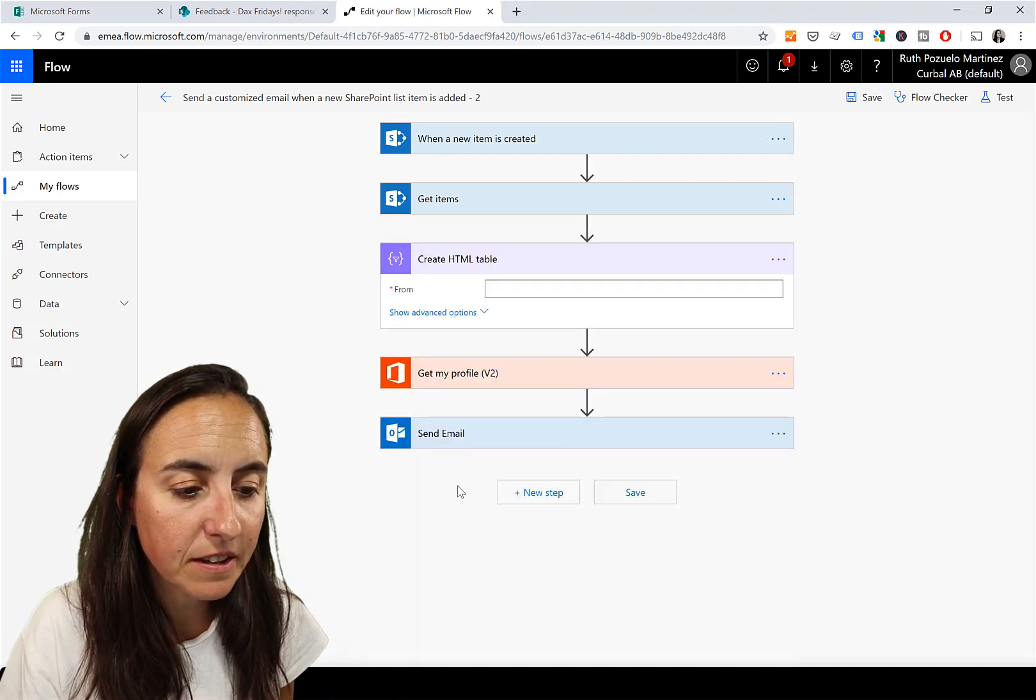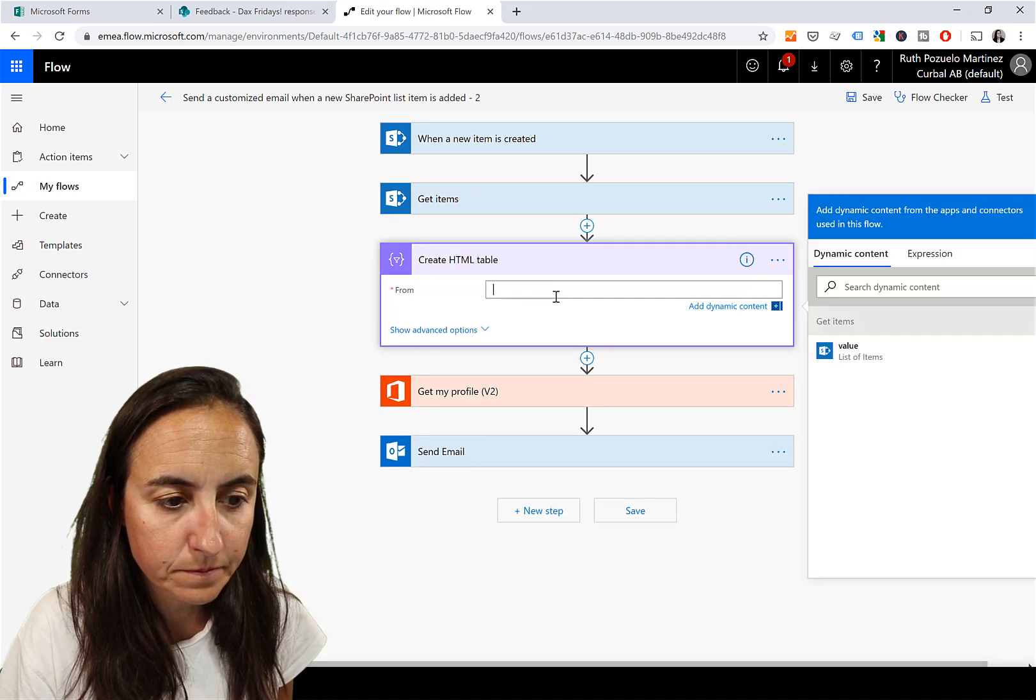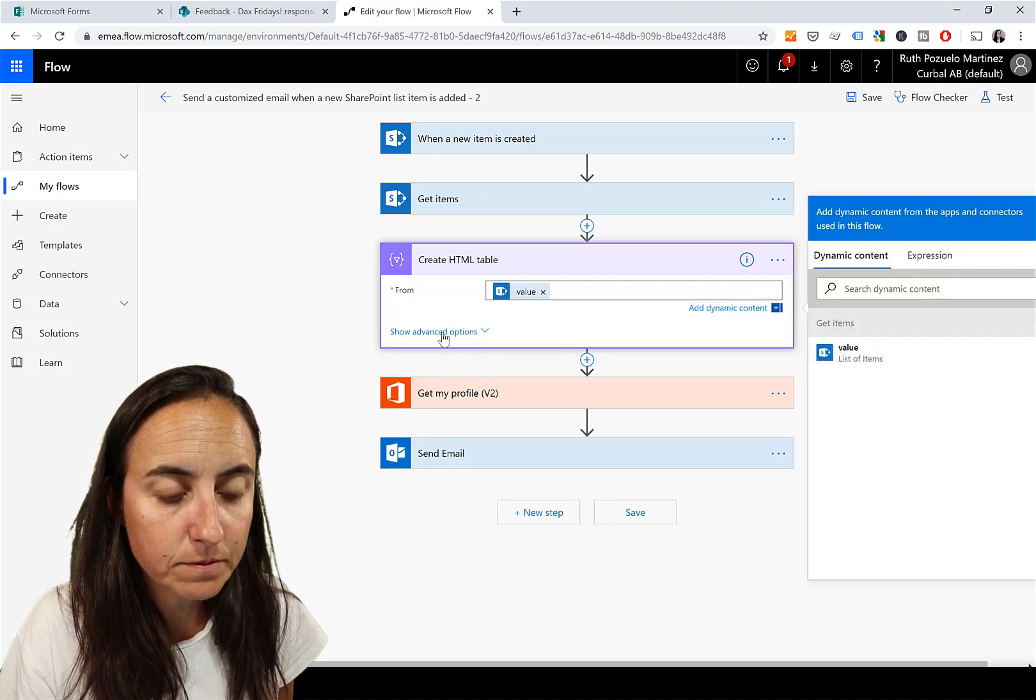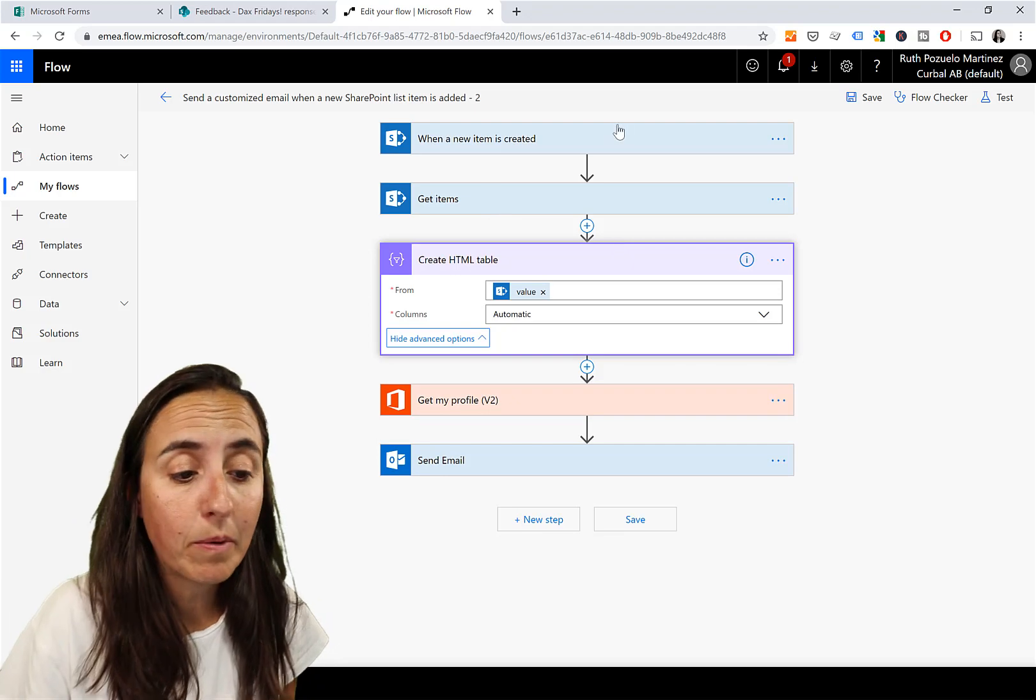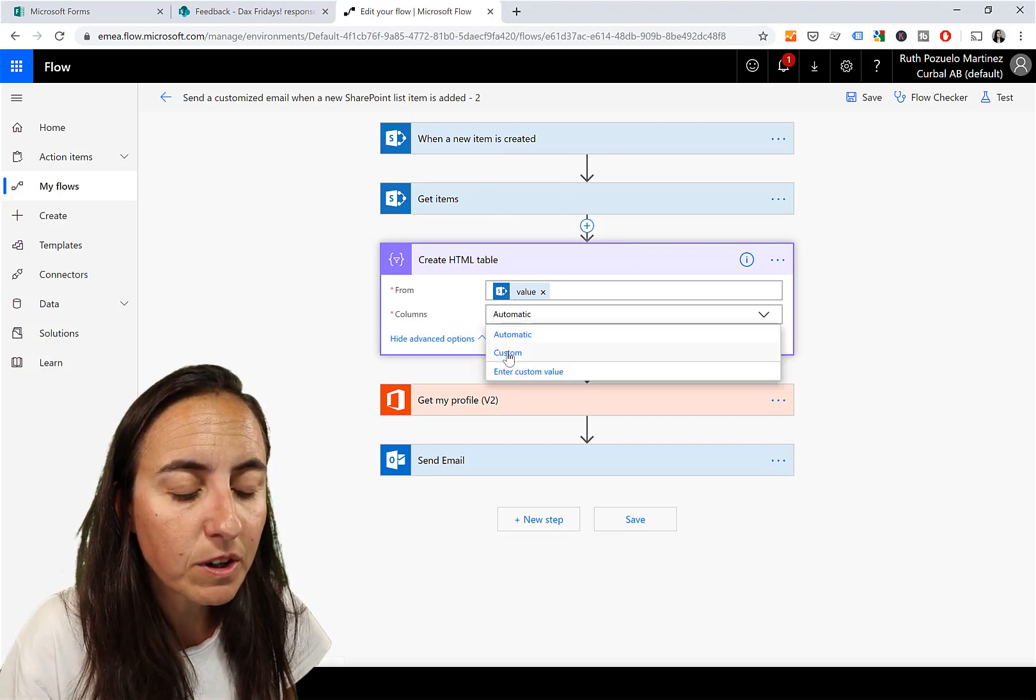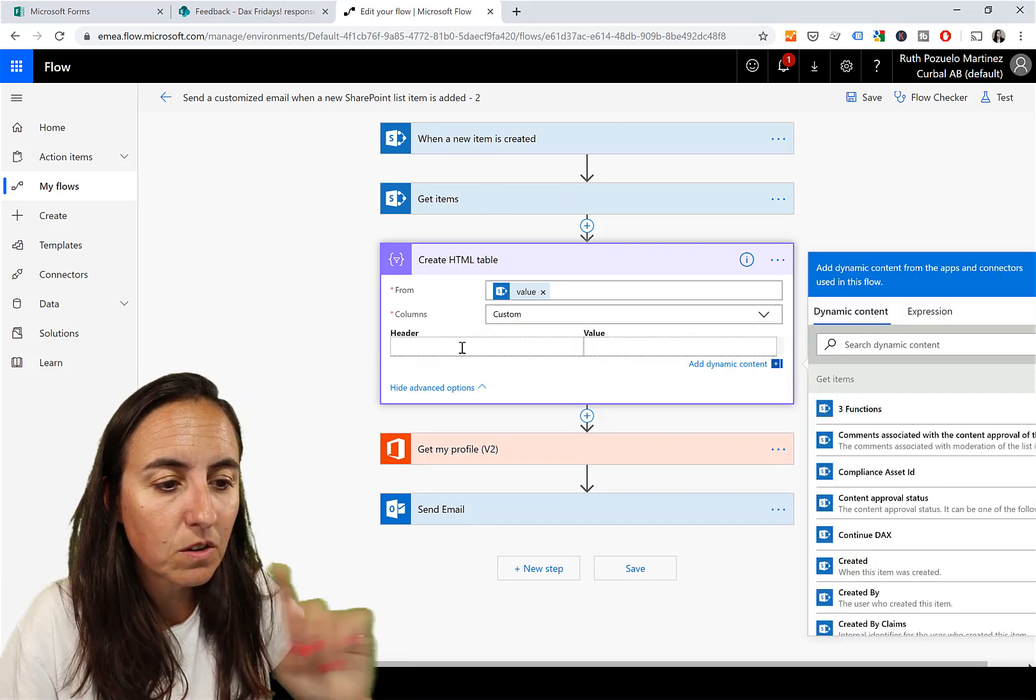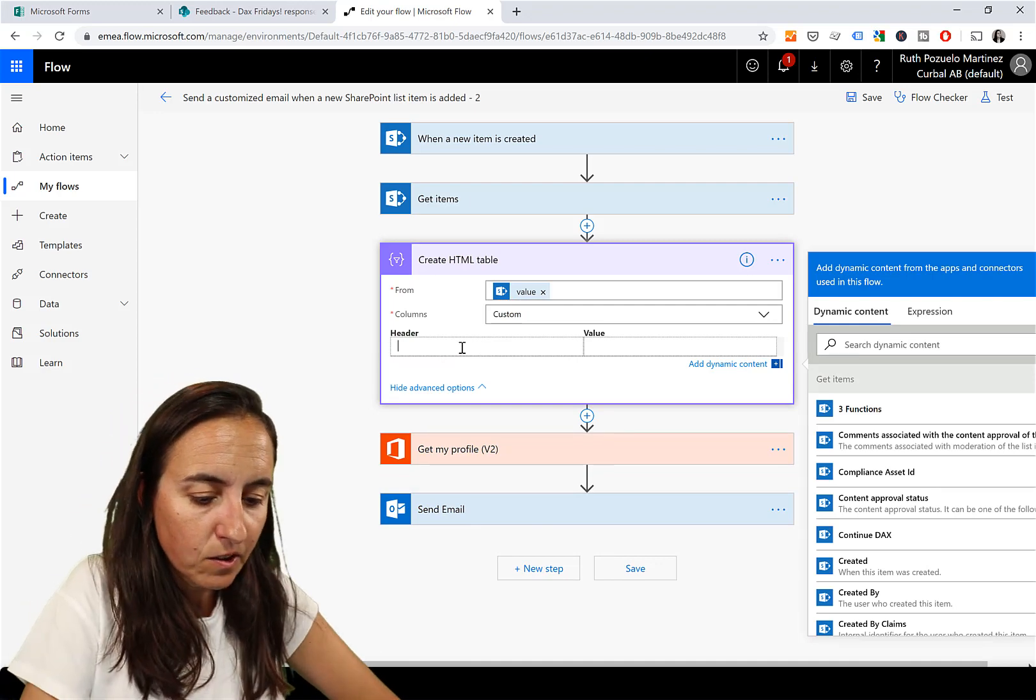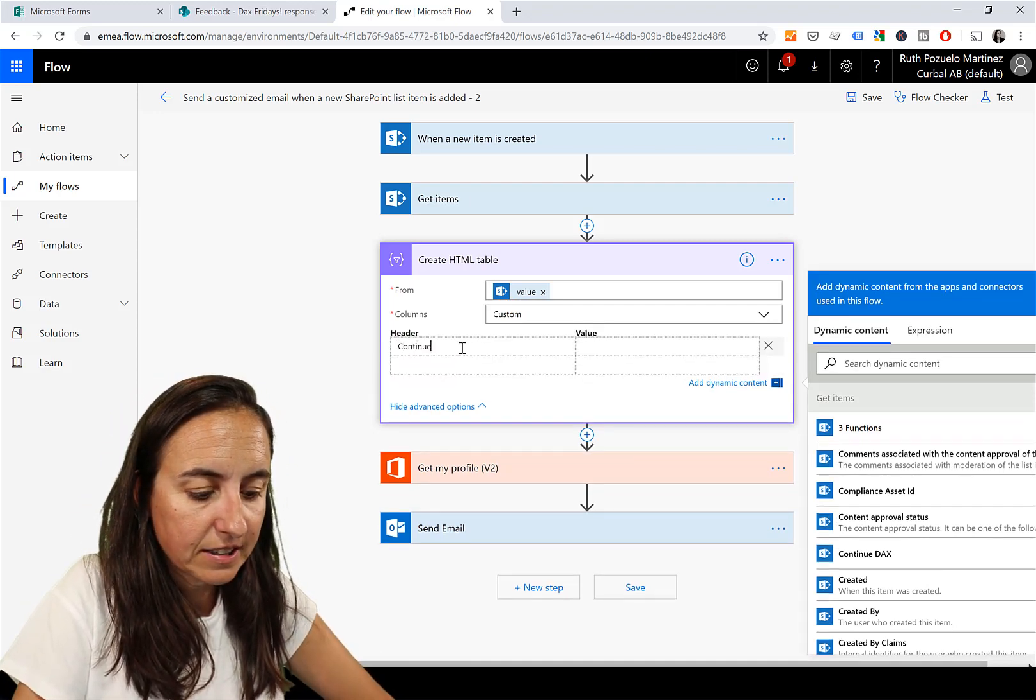And then we're going to store this in an HTML table. We're going to manually create a table. Create HTML table from values - the values that we got in the previous step.